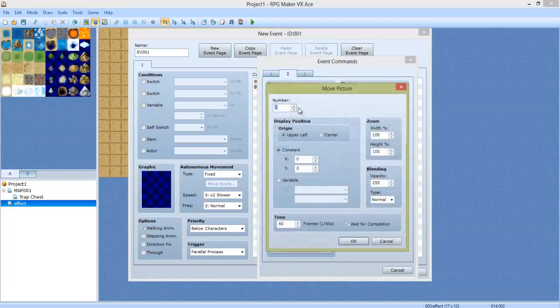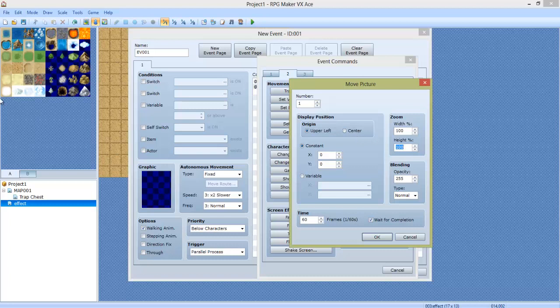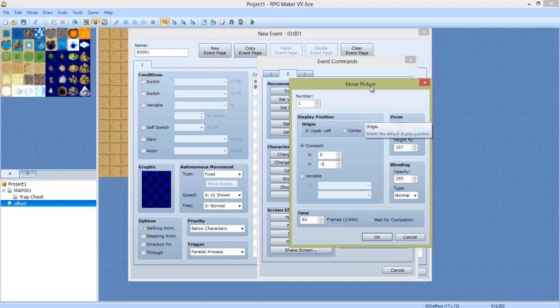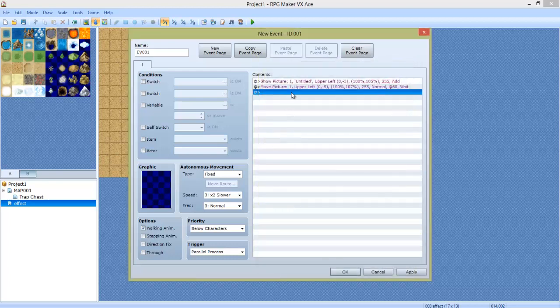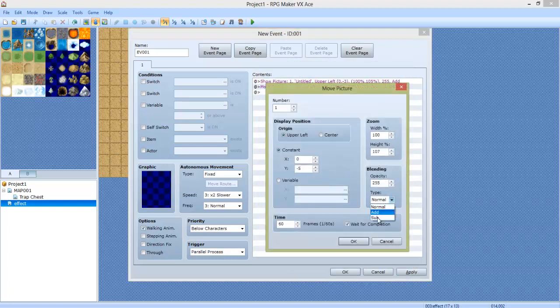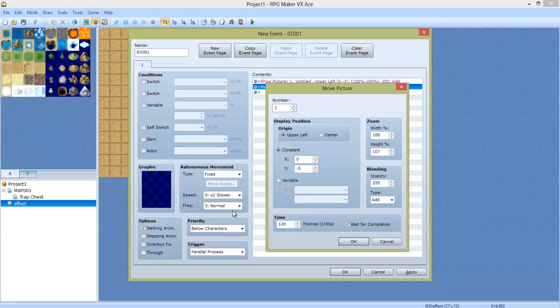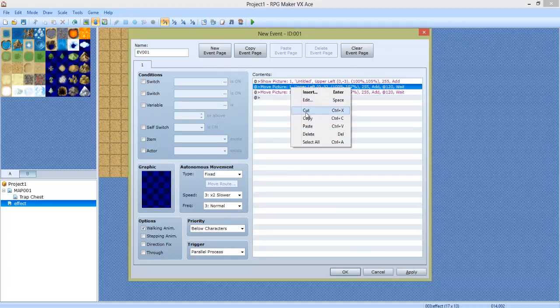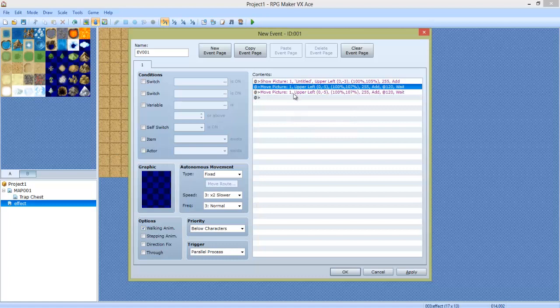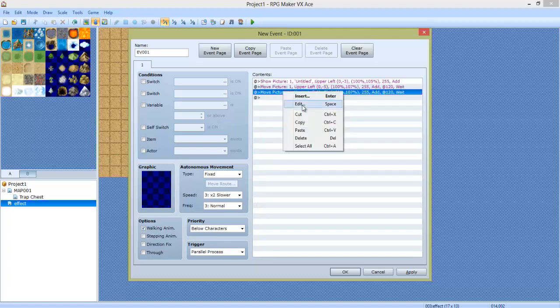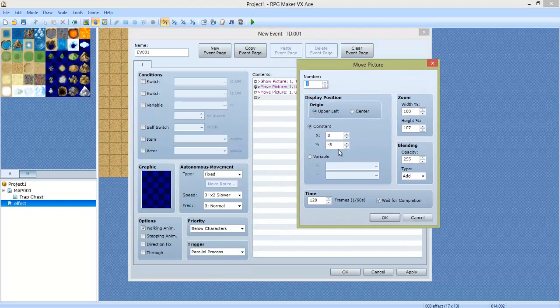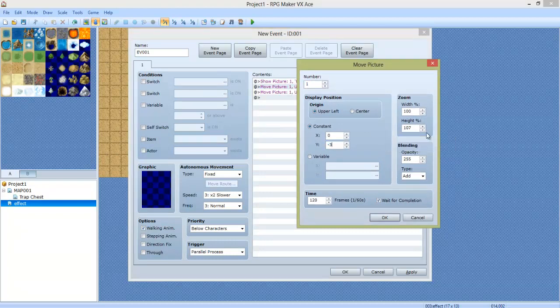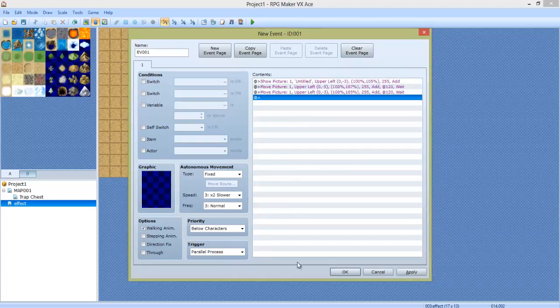Now, we are going to do Move Picture. Make sure it's the exact same index, the number. We're going to do Height 107, and then the Y, negative 5. Because I think it was negative 3, wasn't it, before? So, negative 5 for that. Make sure it's set for Add. And instead of 60, let's do 120. Copy that and paste it by right-clicking, go to Copy, and then right-click and then Paste. I'm going to edit it. We are going to do negative 3 again and back to 105. 120 frames.